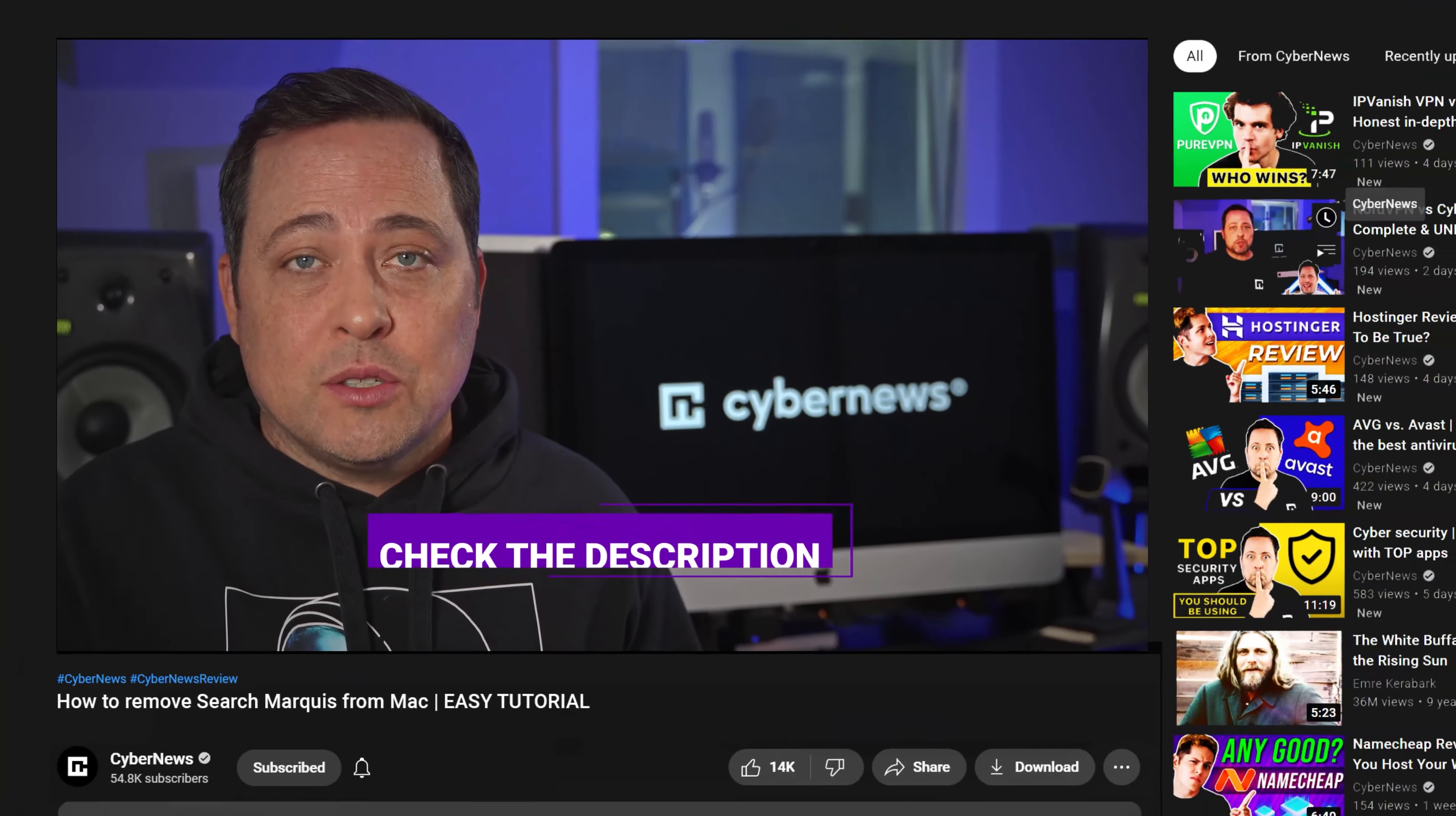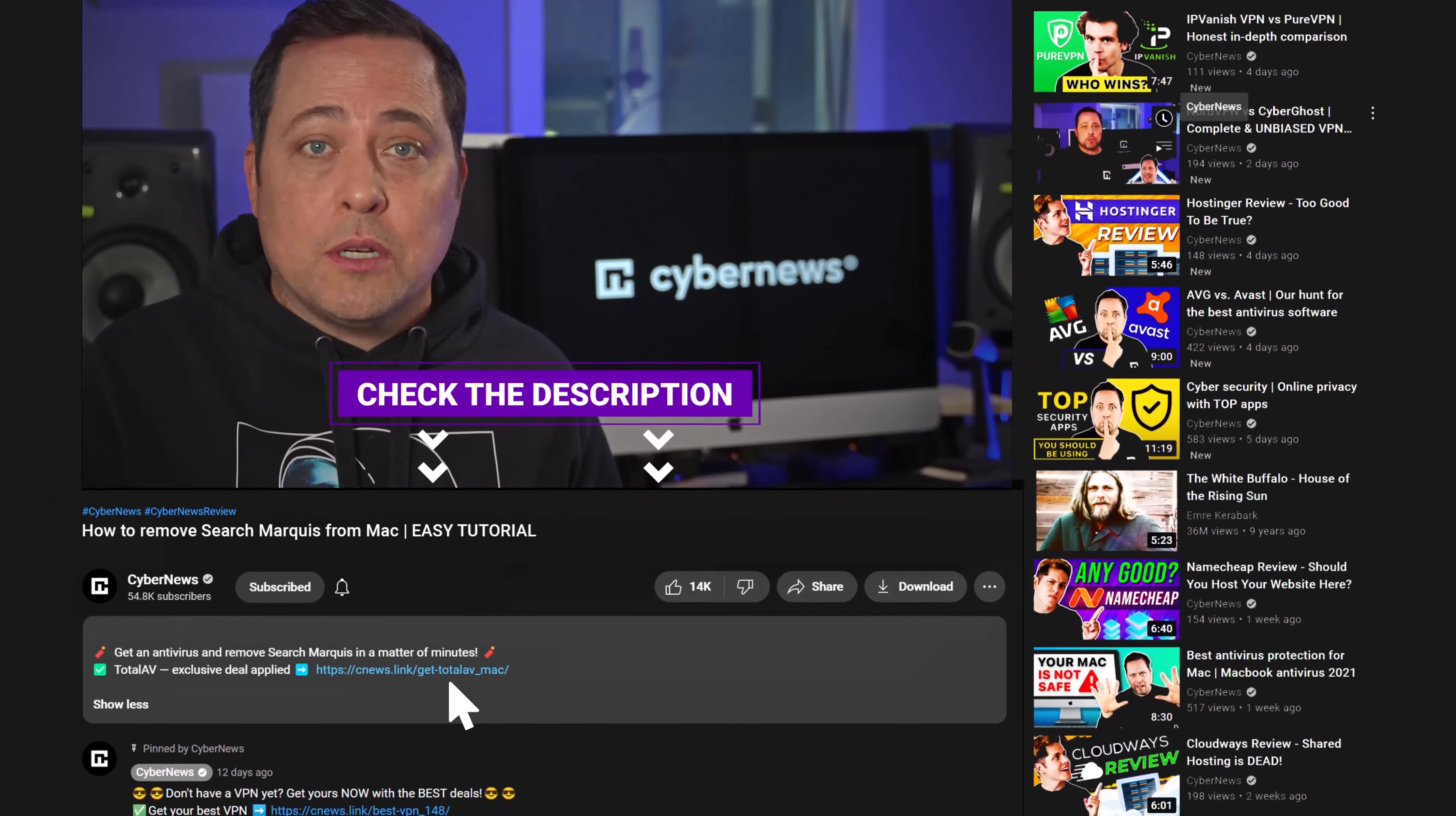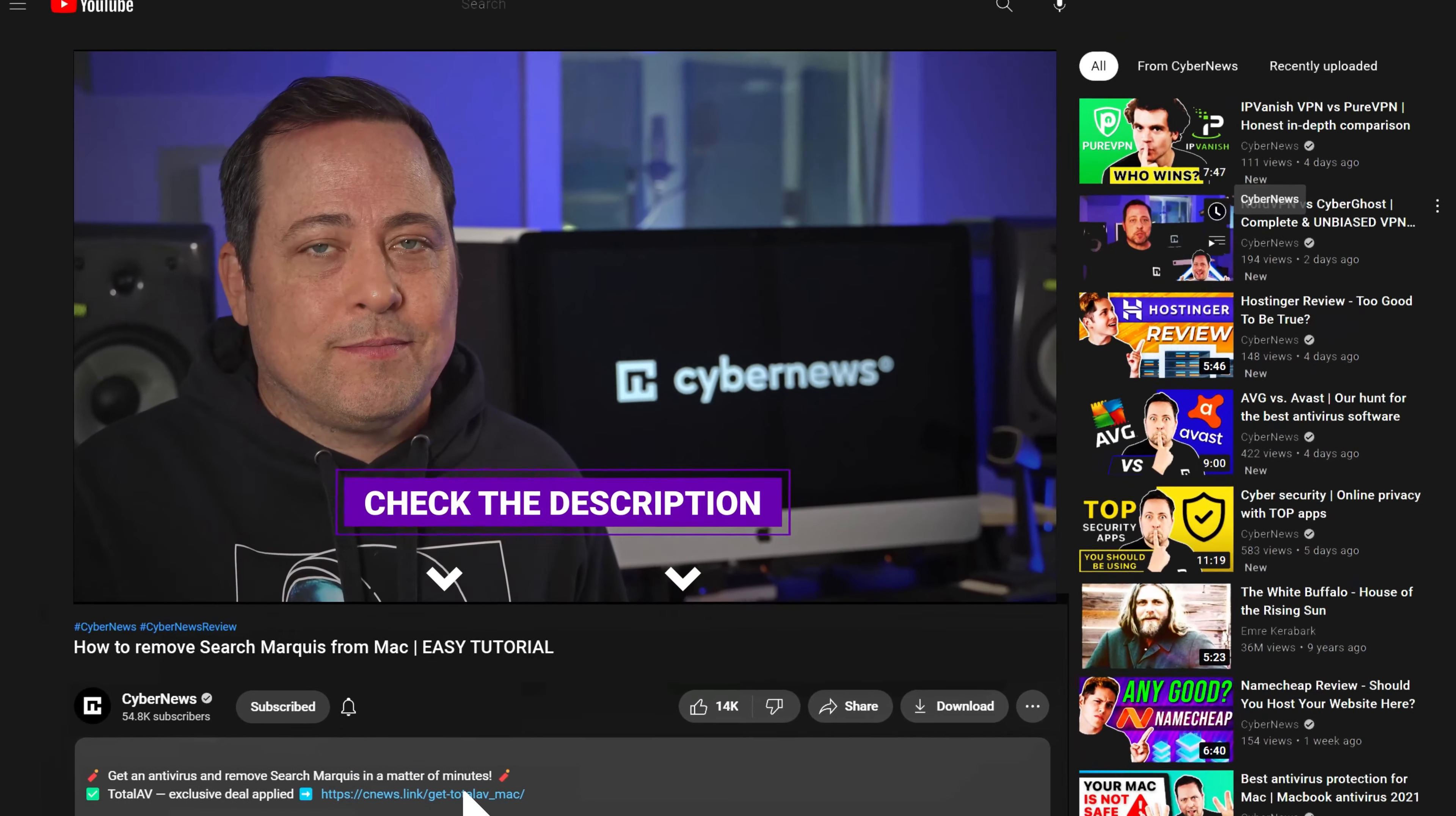And on top of that, I happen to have an exclusive TotalAV deal in the description if you're looking to get rid of Marquee nice and fast and save yourself a few bucks, just saying.